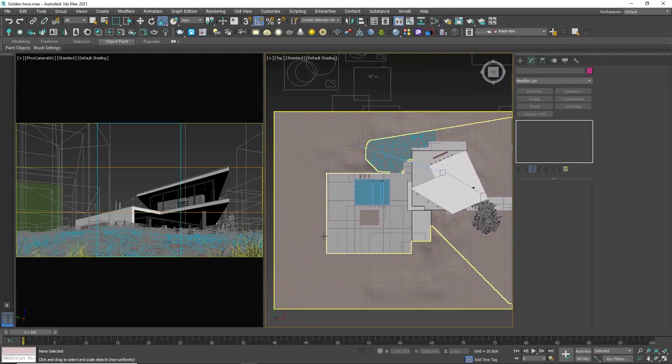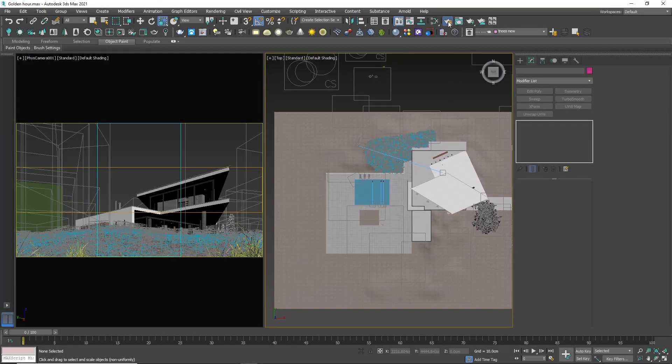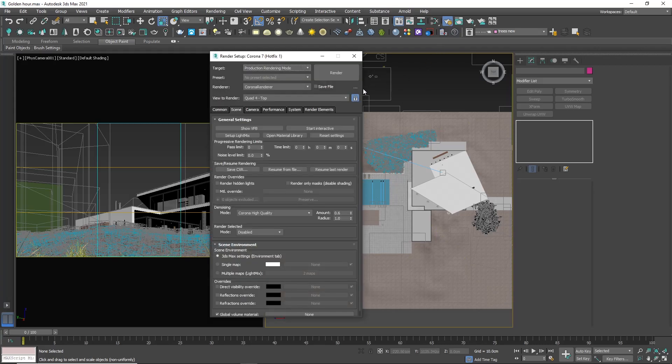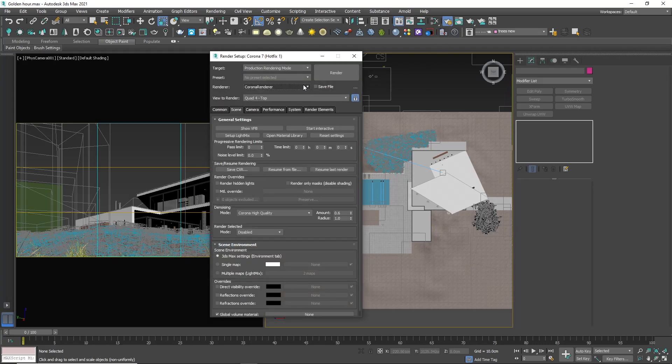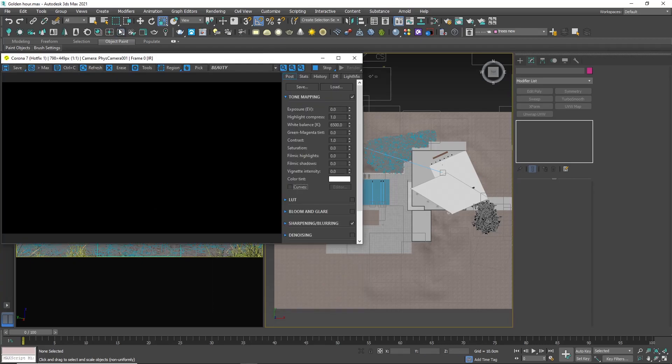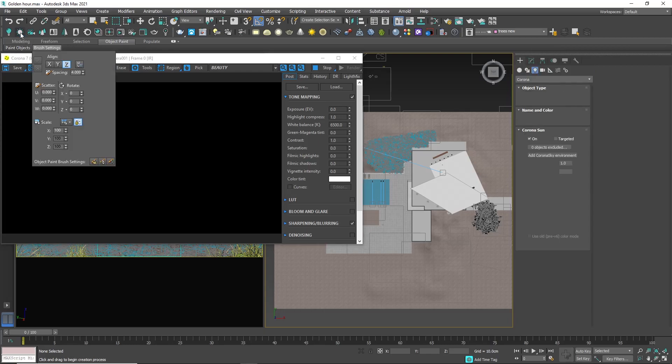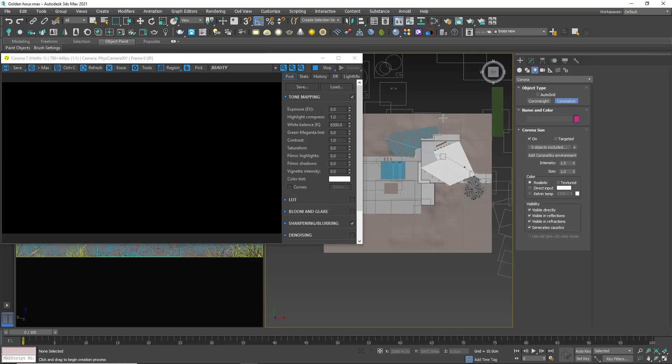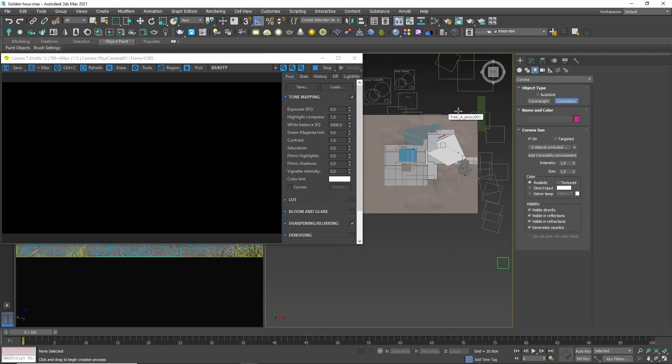Here we have a simple house model and we are using Corona renderer. I will start the interactive rendering from the button here. As you can notice everything is black. That is because we don't have any lights yet. Let's create one. Clicking on the sun icon in Corona tab we can create a sun directly in the viewport by click, hold and drag.